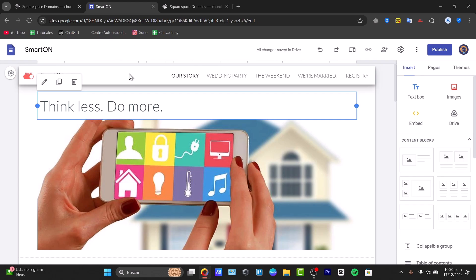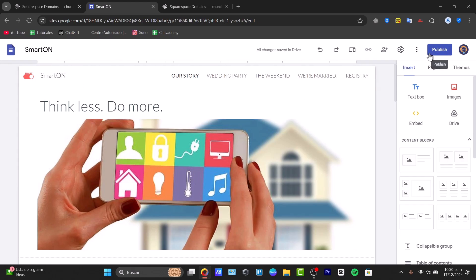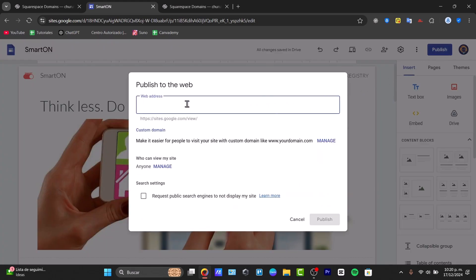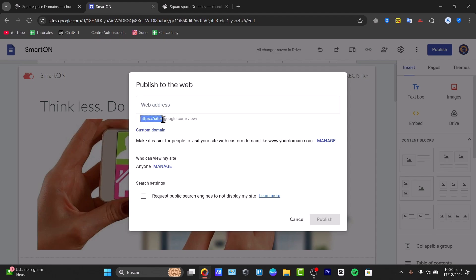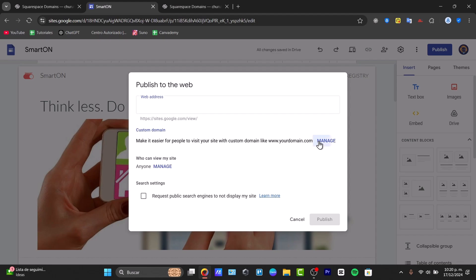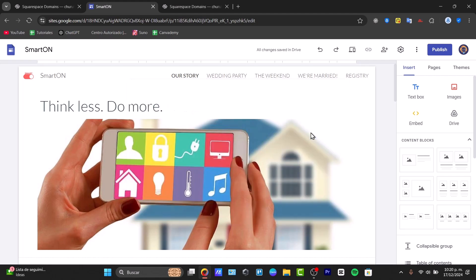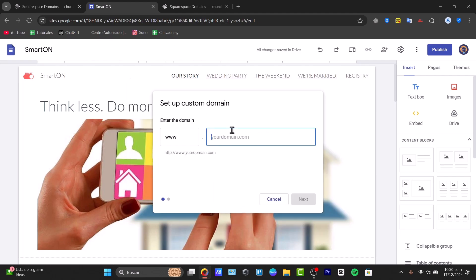In Google Sites, you need to have an active website. If you look at the 'Published' option, it gives you a free website address at sites.google.com. But if you want to add a custom domain, choose 'Manage' instead and then select 'Start the setup.'